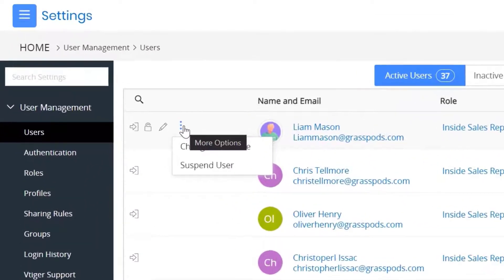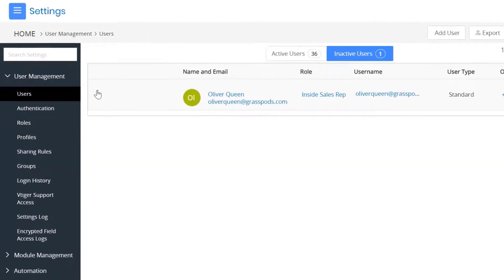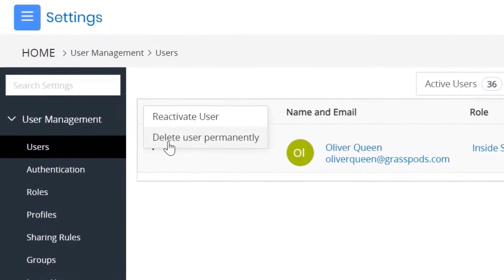You can suspend users to restrict their access to the CRM temporarily. Or, you can fully delete the users if they no longer need access to the CRM.